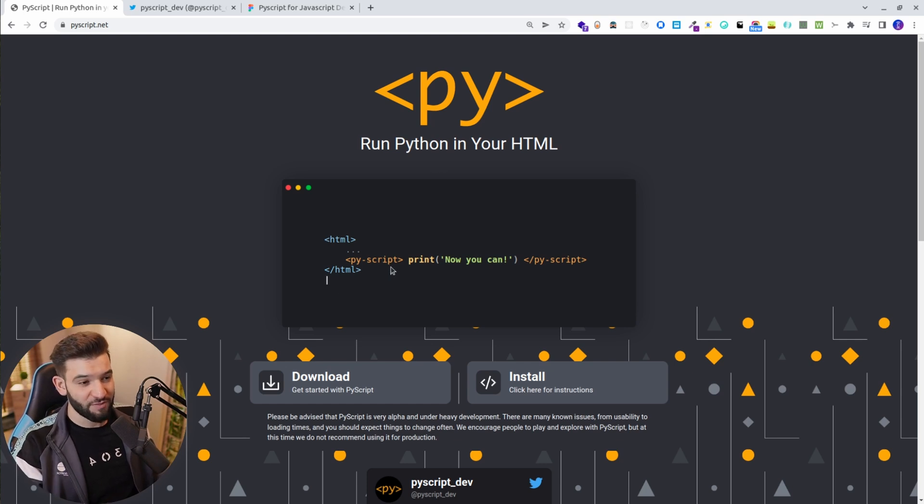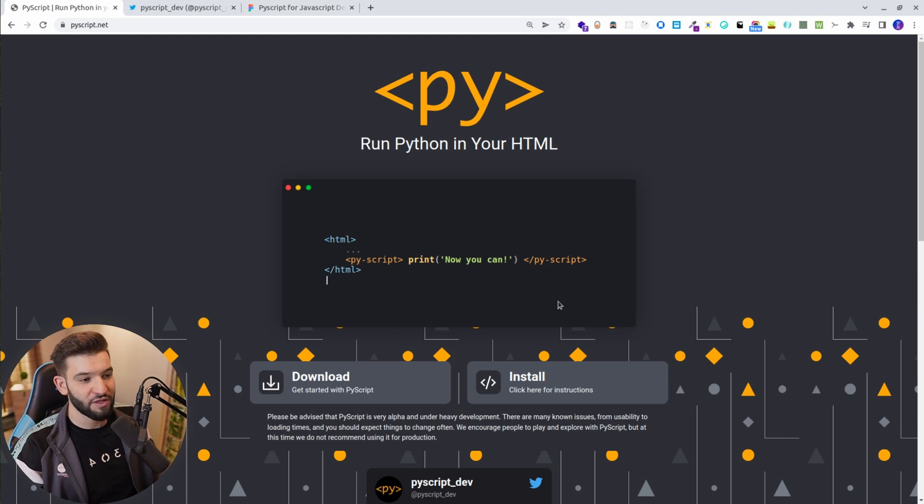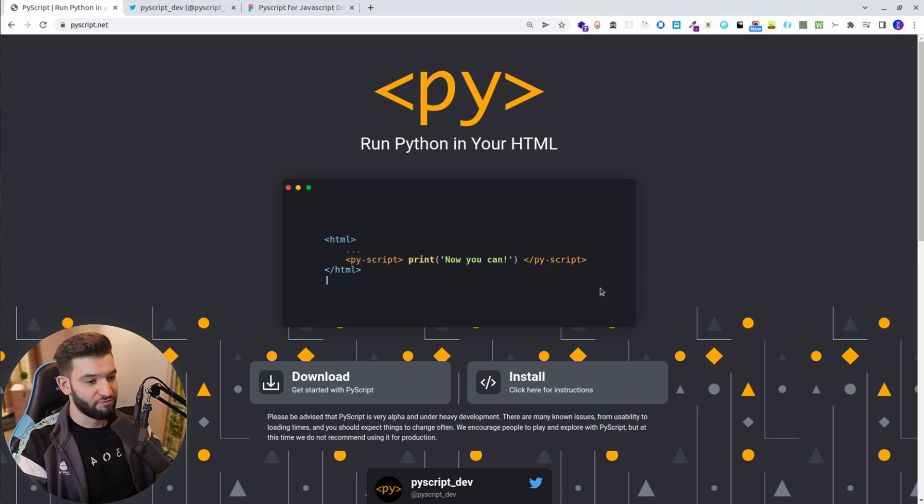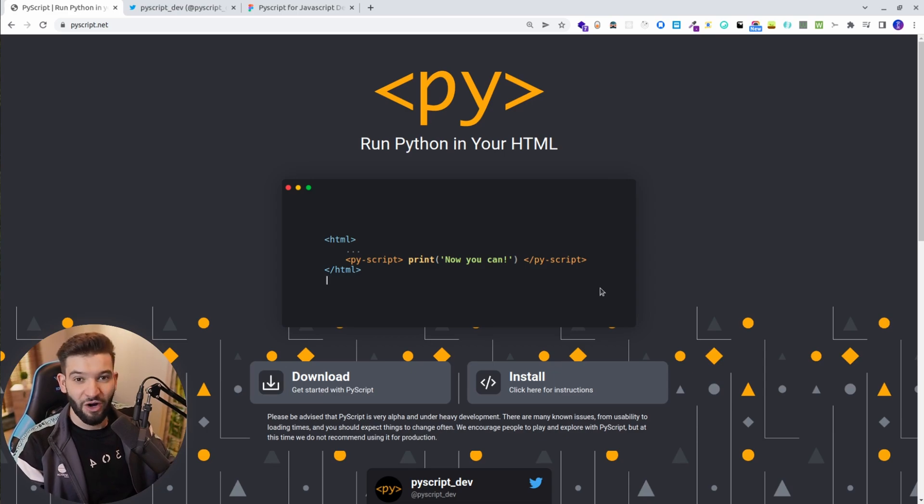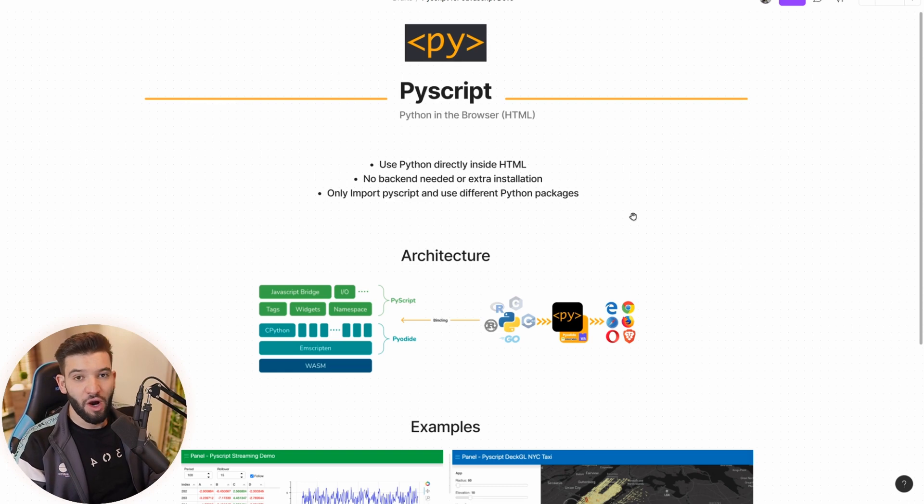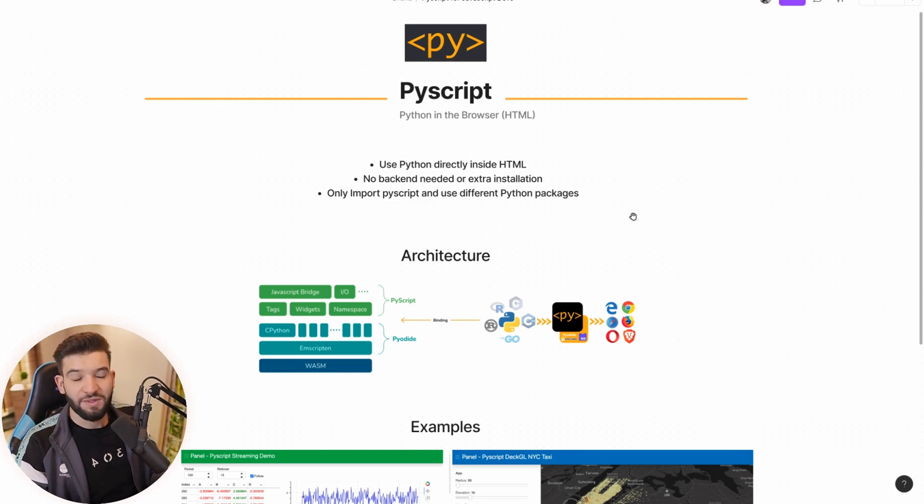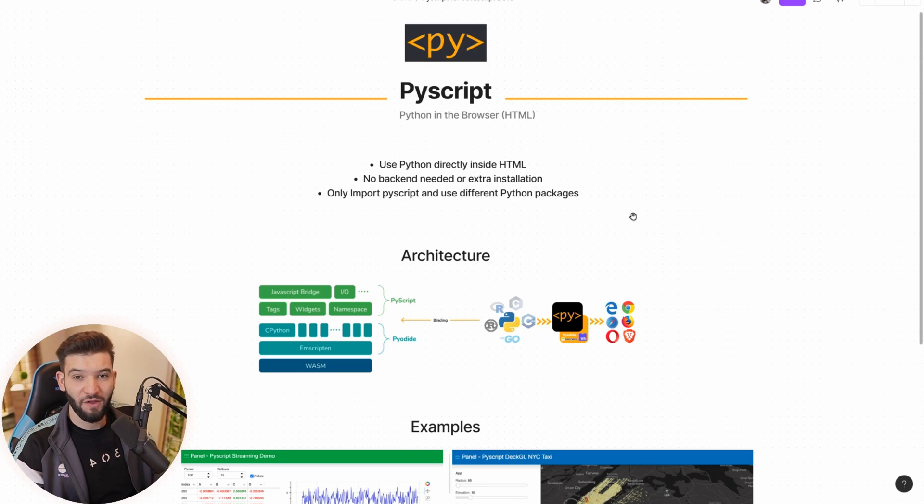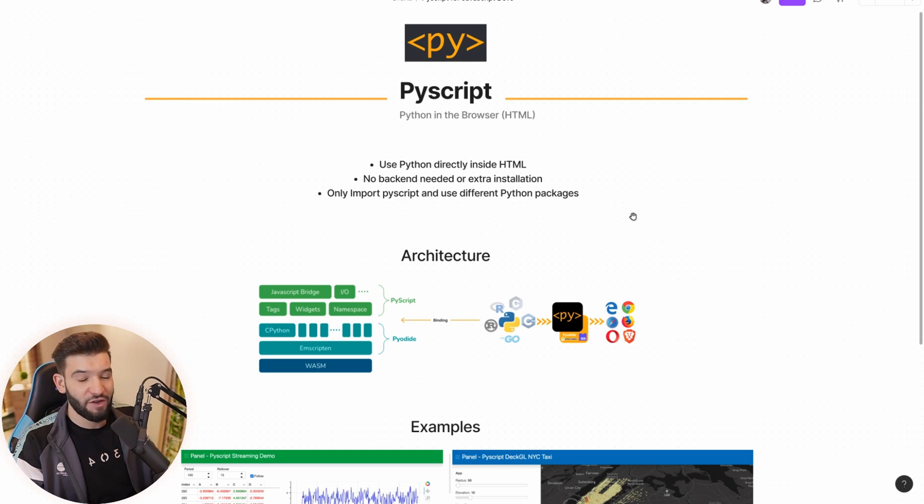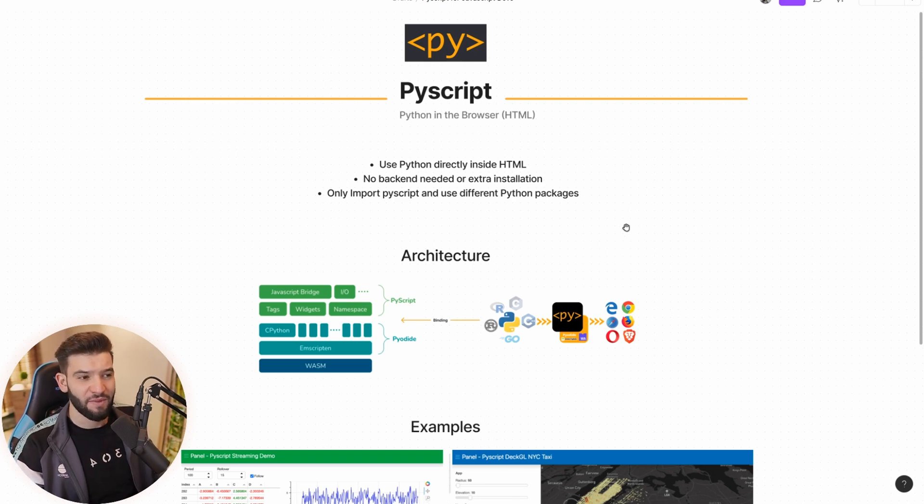PyScript has been out for the last couple of days, and a lot of people have been experimenting with it. Yes, it's still in the alpha version, so it's absolutely not complete, it's just at the start. Now let's go ahead and try to see what is the actual fundamental architecture of PyScript and how does it actually make it possible to run Python directly in the browser without installation, no backend server, nothing at all?